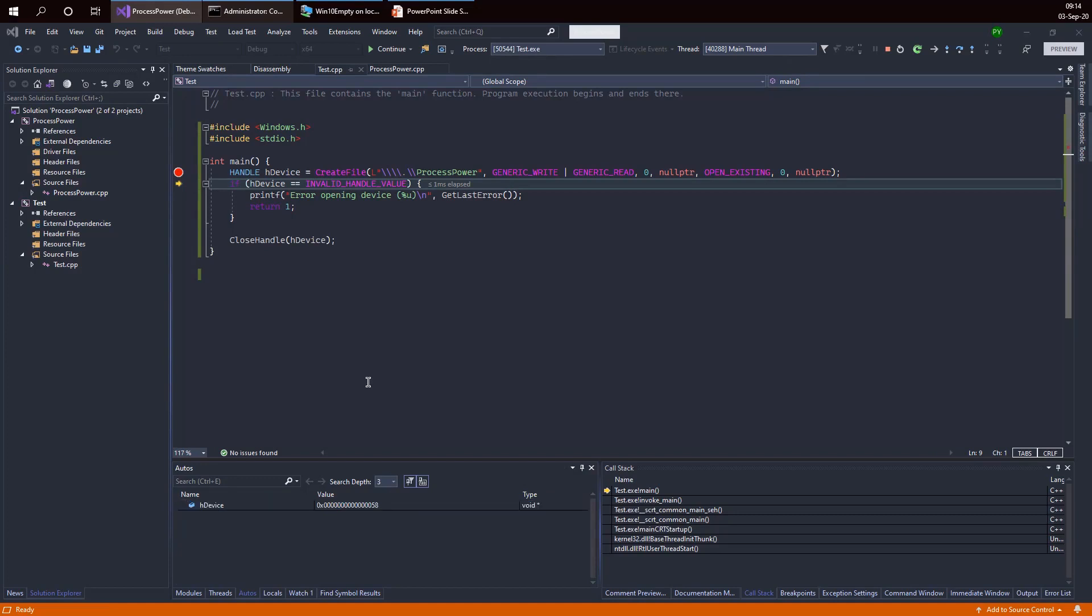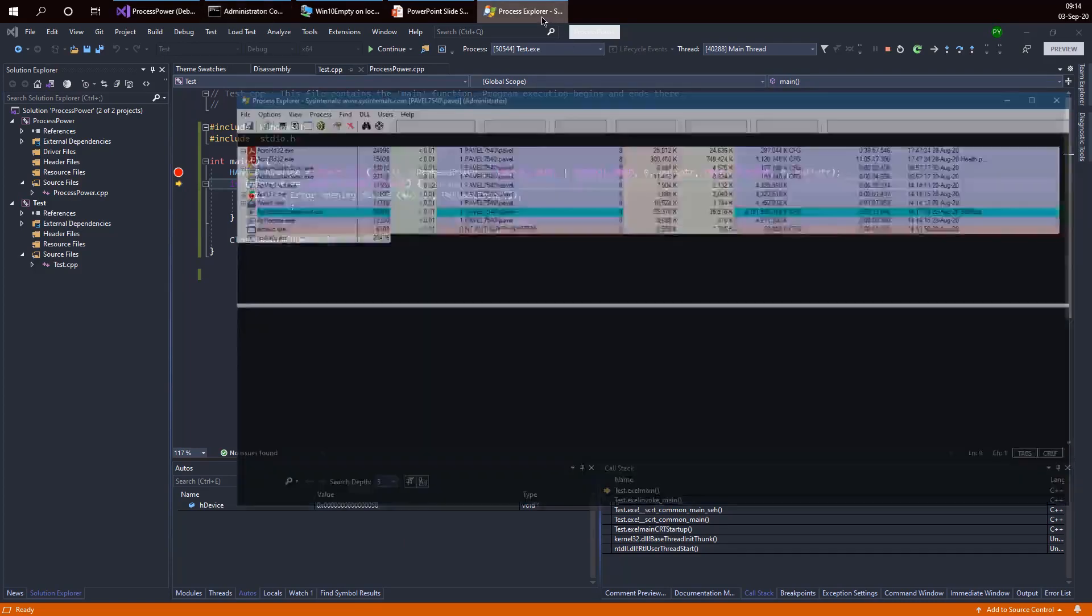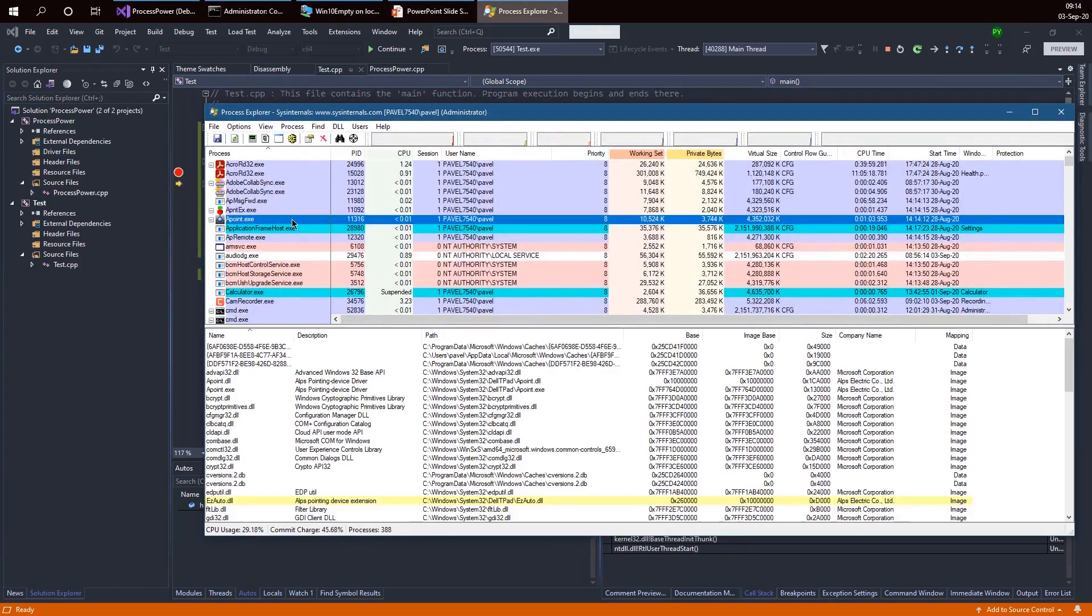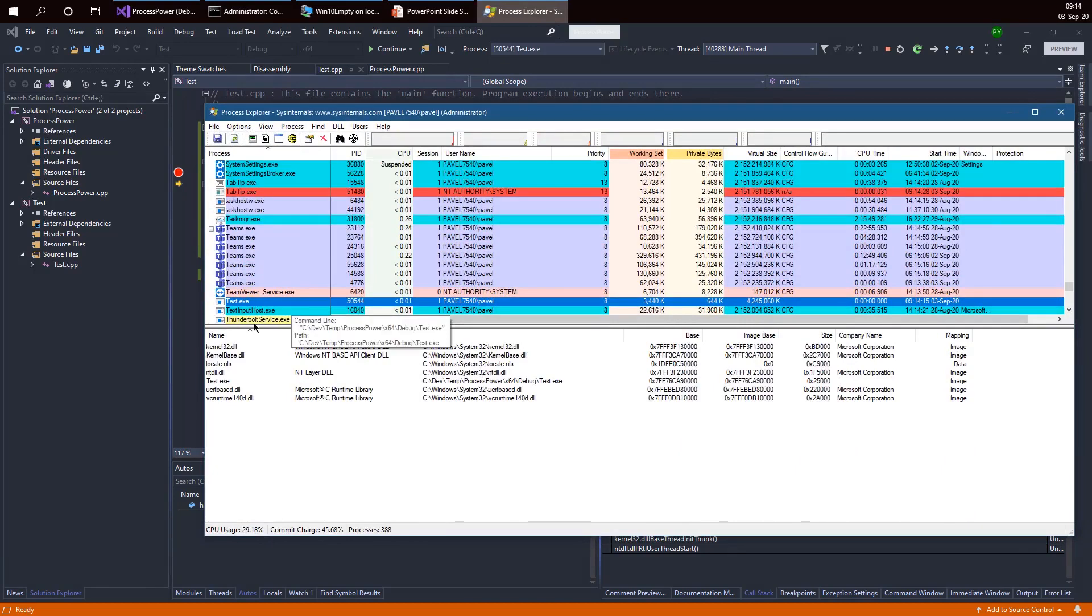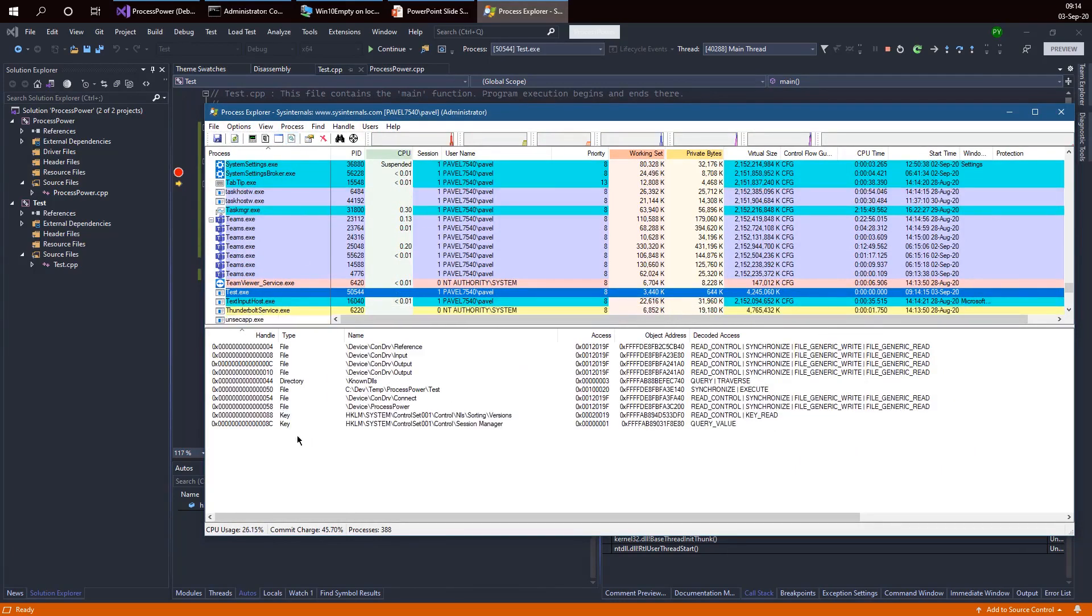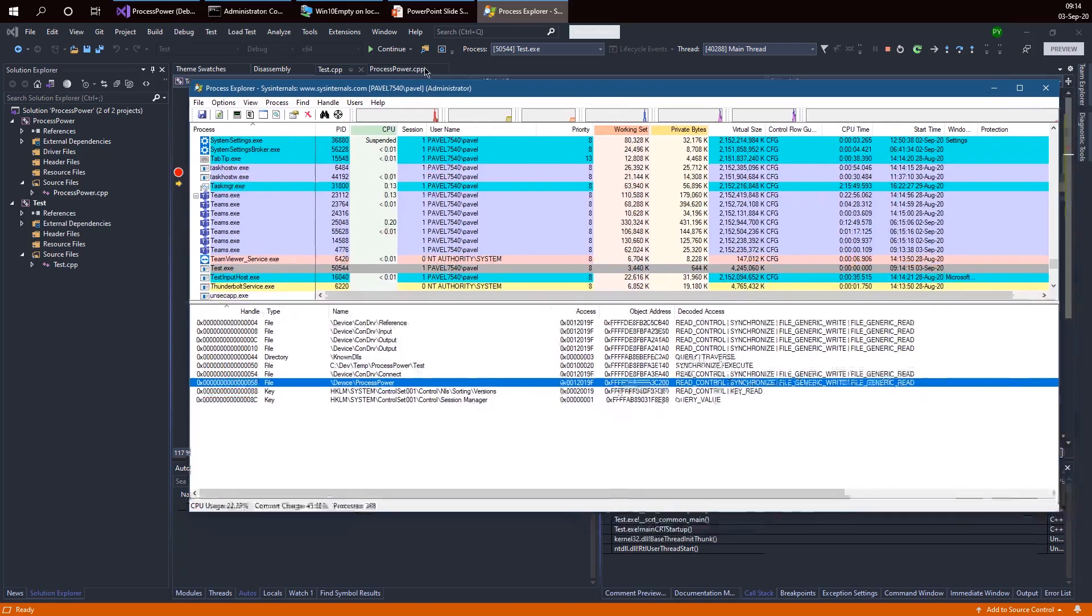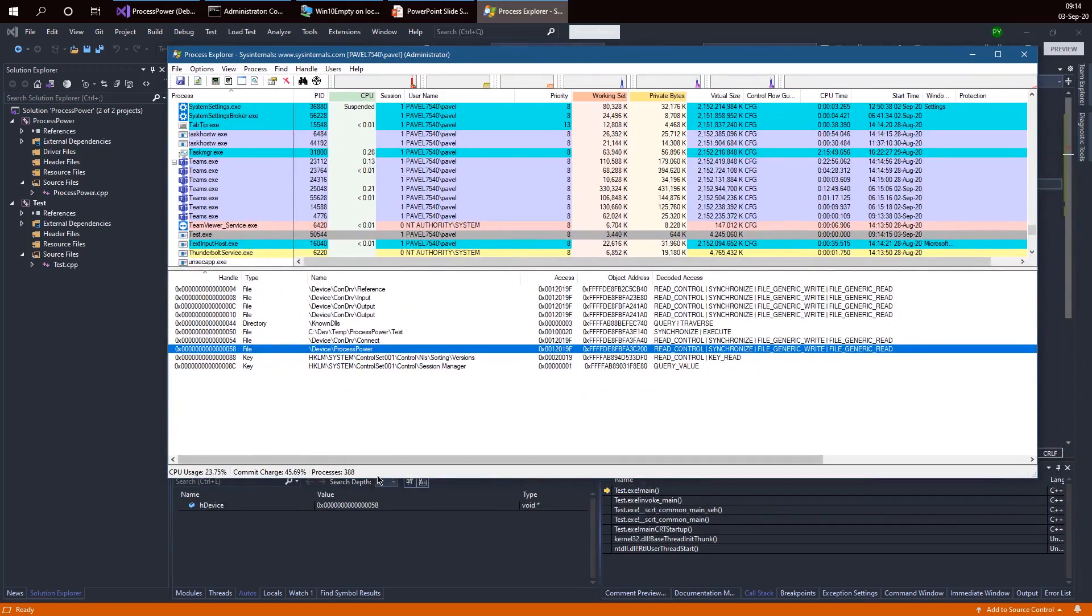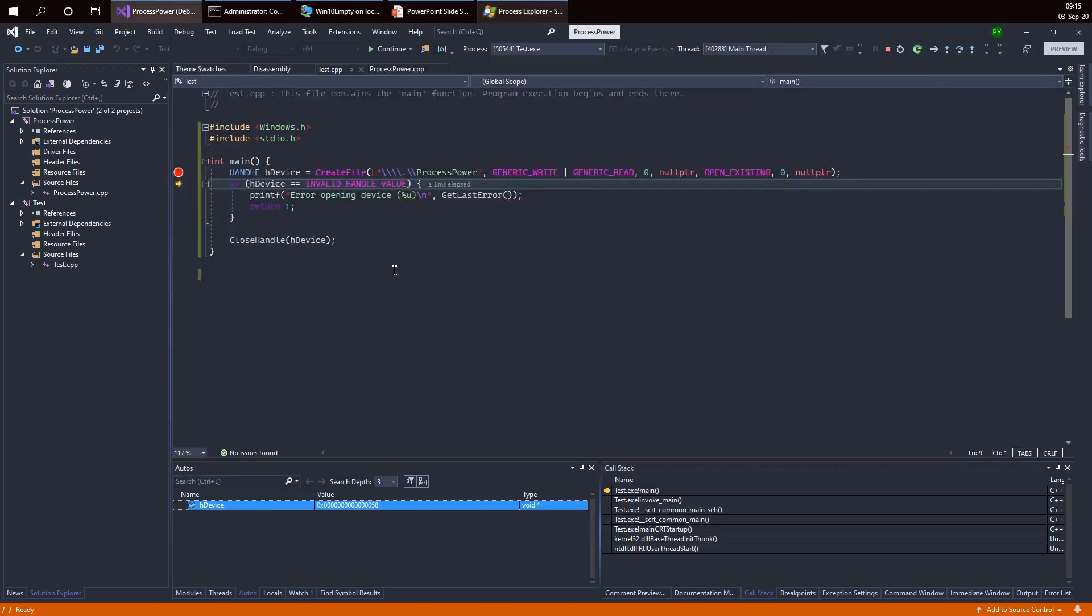If I want, I can even look at a tool such as Process Explorer and see what information we can glean from this particular handle value. We can go ahead and open WinOBJ as we did previously and see the symbolic link. Our application is called test. Let's go to test and look at handles. Notice that handle 58, exactly the value that we got from create file, points to our internal device object. Everything seems to be working fine and we can now go ahead and continue working on the real functionality of this driver.